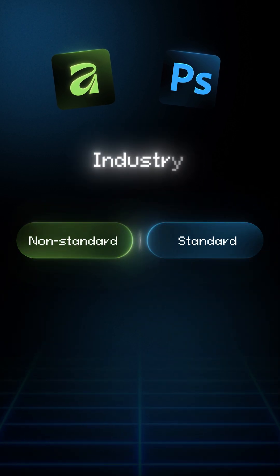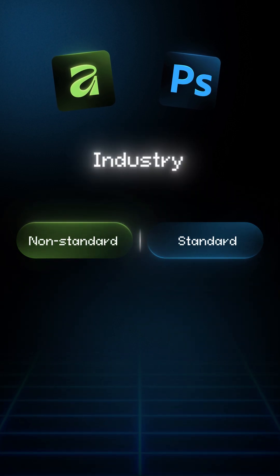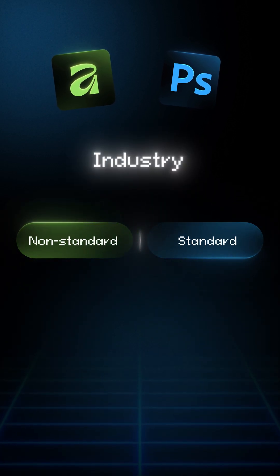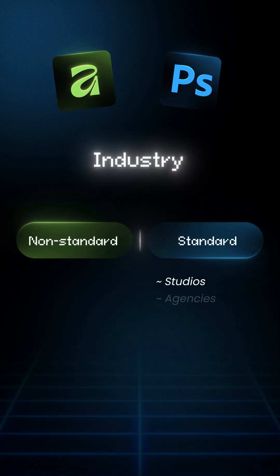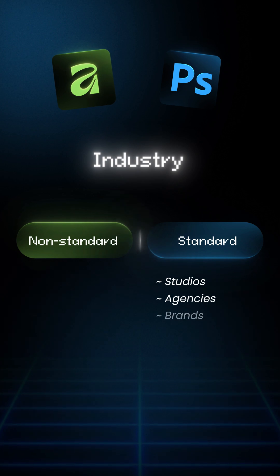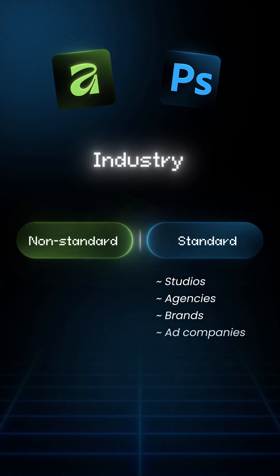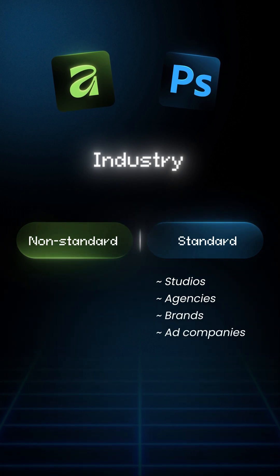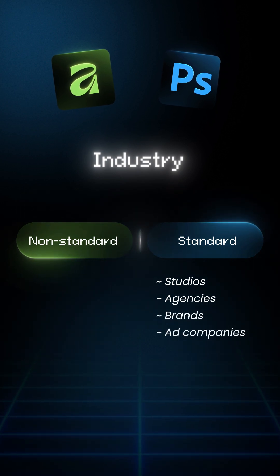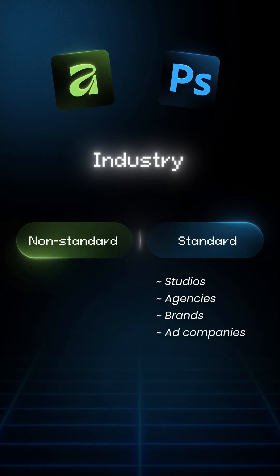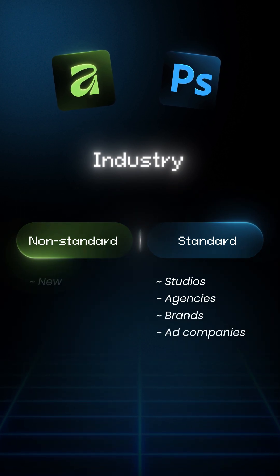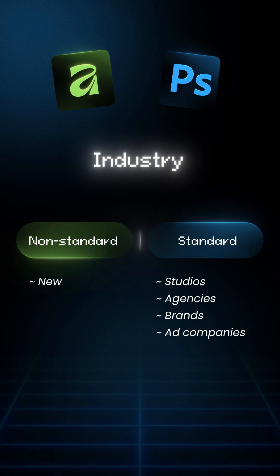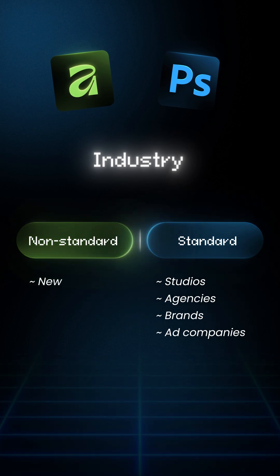2. Industry standard. Photoshop wins. Studios, agencies, brands, advertising companies all use Adobe. Affinity is still very new in professional pipelines.